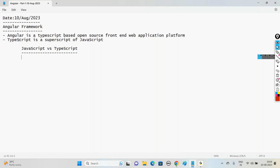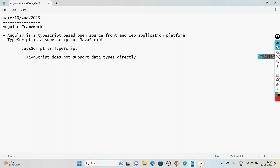JavaScript does not support data types directly. Whereas TypeScript supports data types.